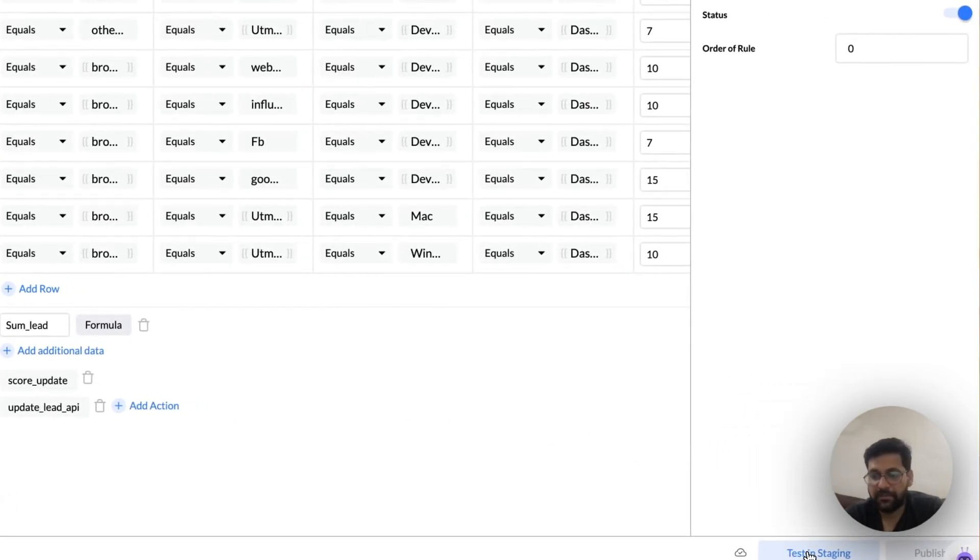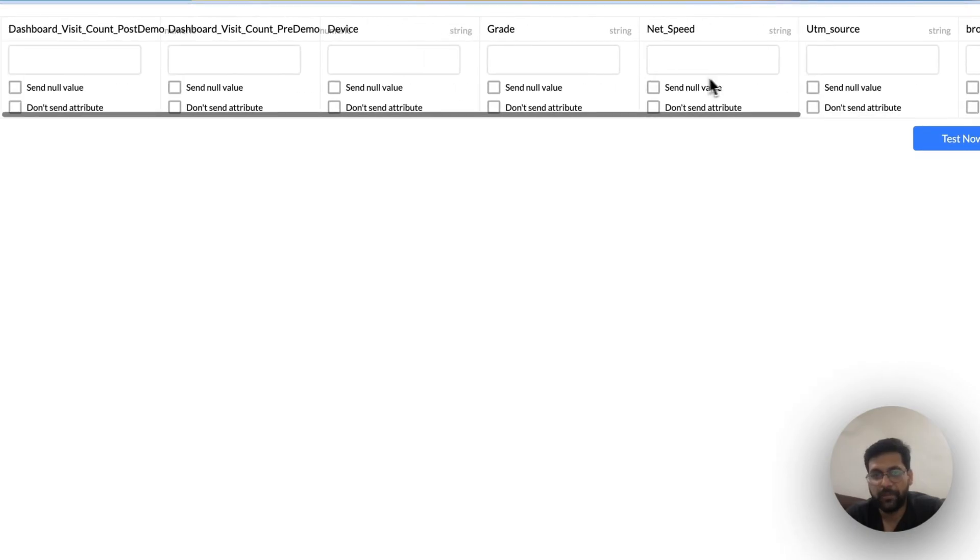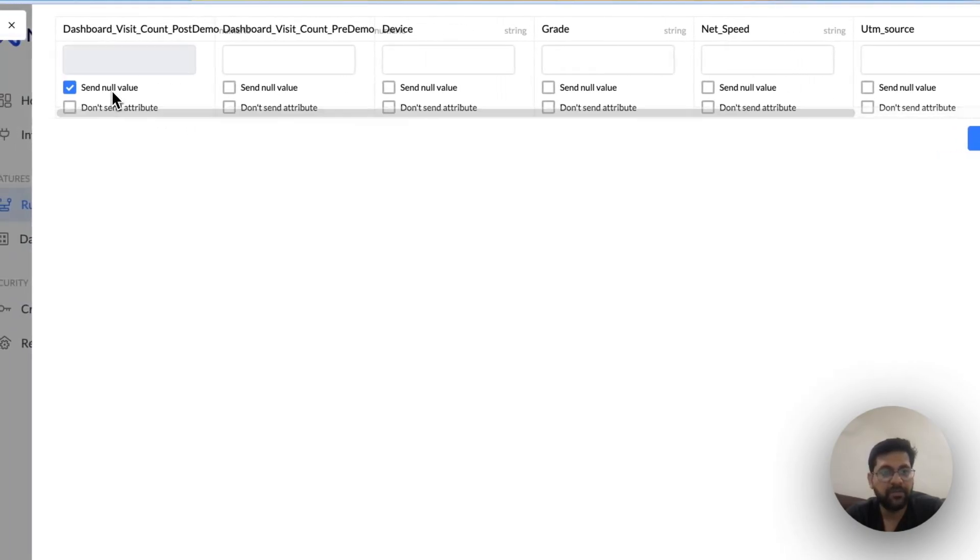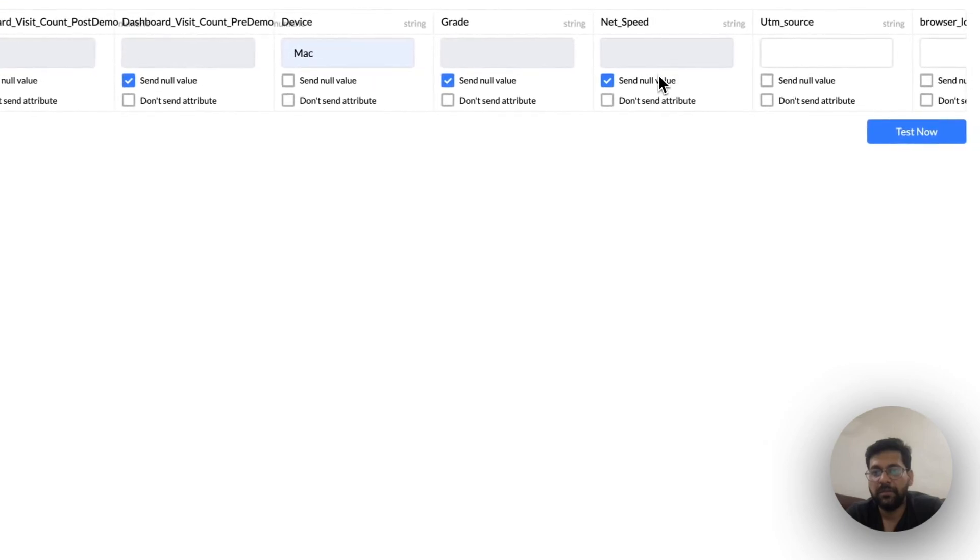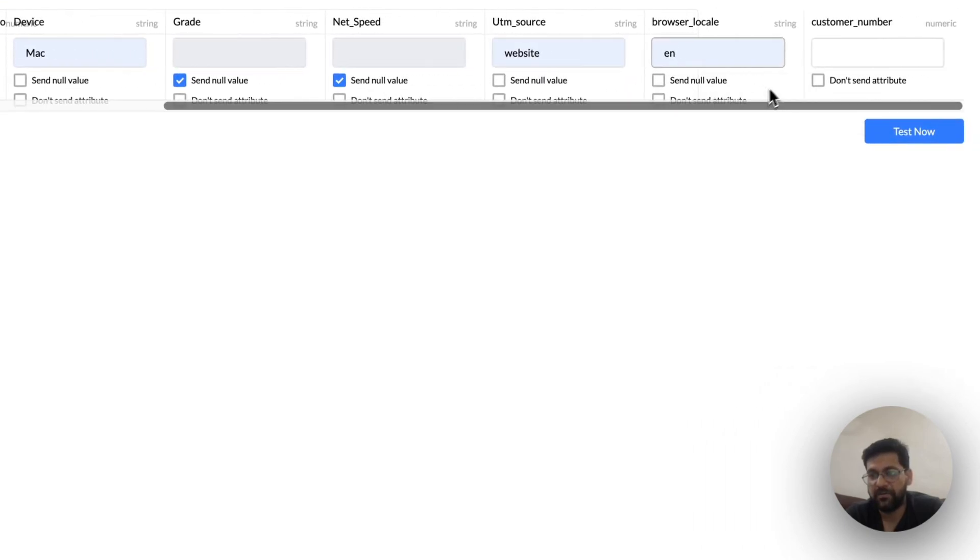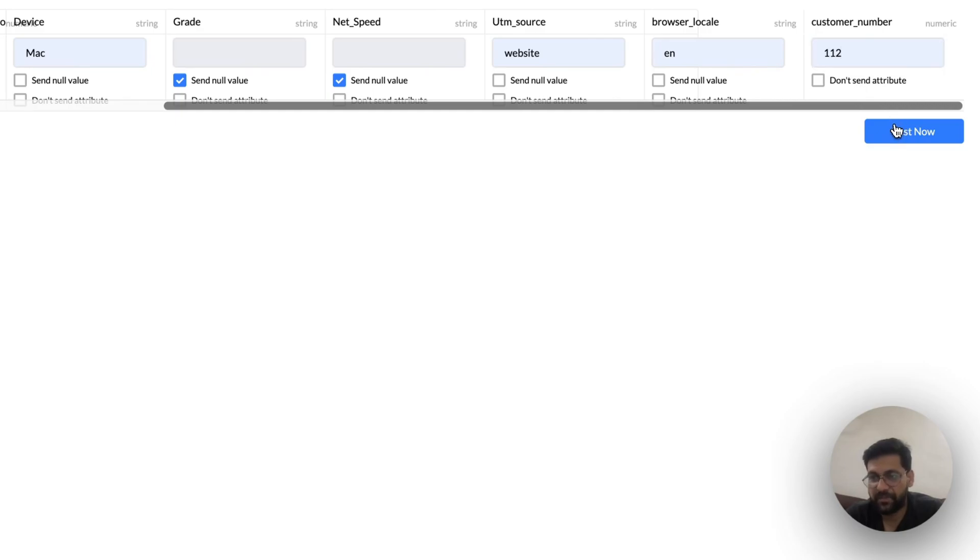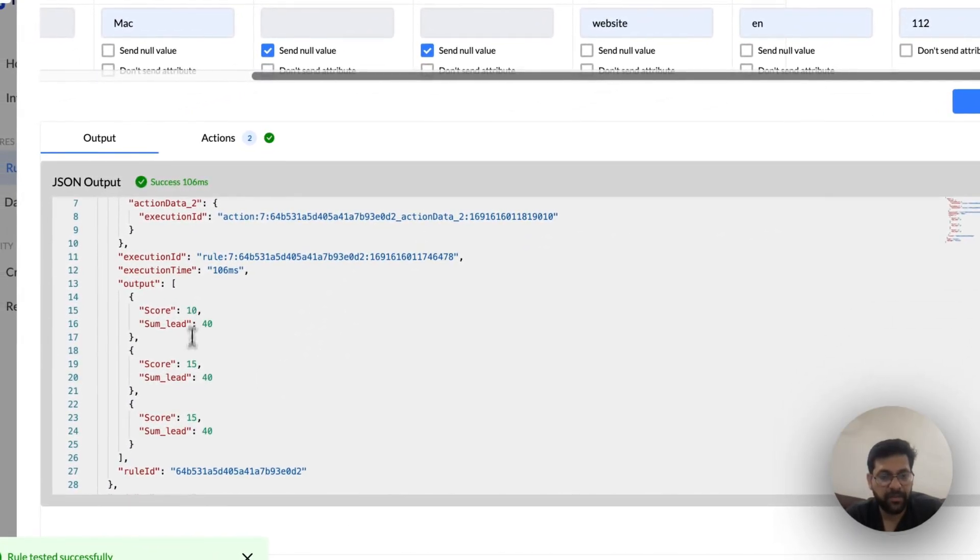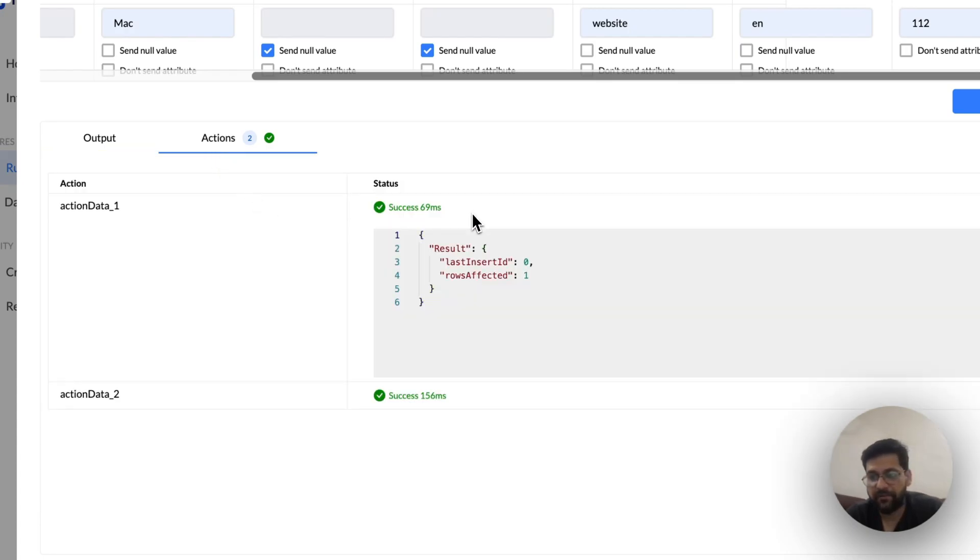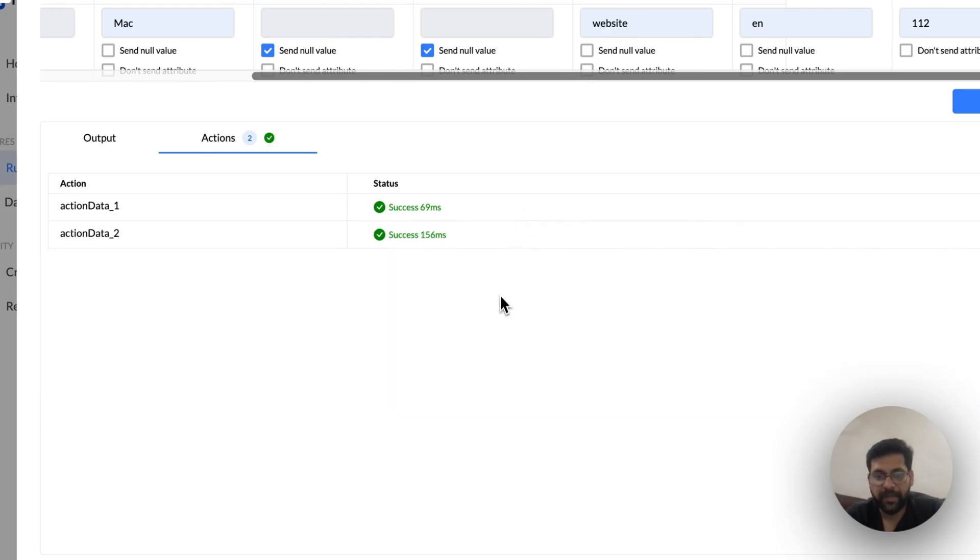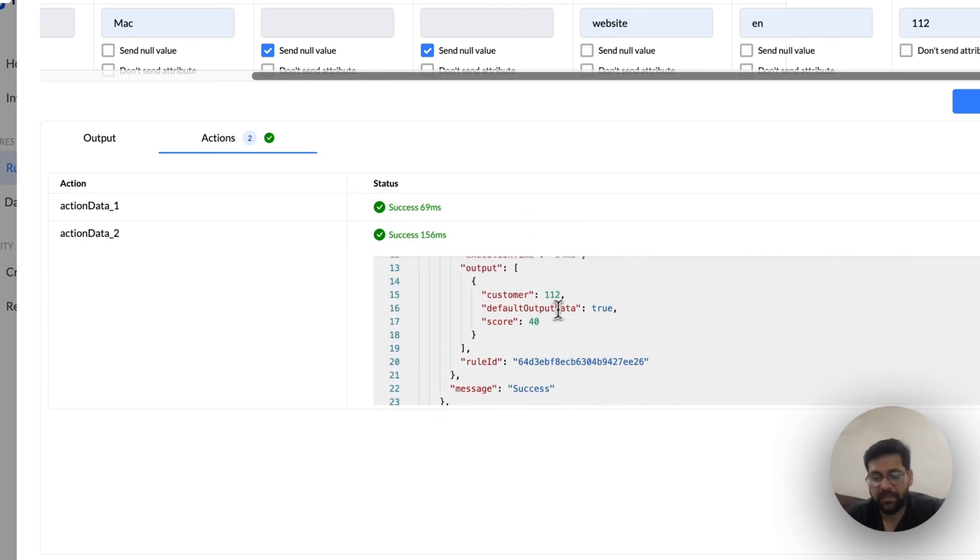Once all that's done, you would like to test it out, because without testing we don't allow publishing. So suppose now I want to test for a person who has a Mac, who is coming from the website, has a browser locale English, and the customer number is 112. I want to test it out. So in here, there are three rules that have matched, and the sum of all the scores is 40. This is what will come back as an API response. But then there are these two actions that have also been performed—both are successes. The first one was a DB operation where you have updated a DB, and the second one is an API response where you can see for customer 112 the score 40 has come back.